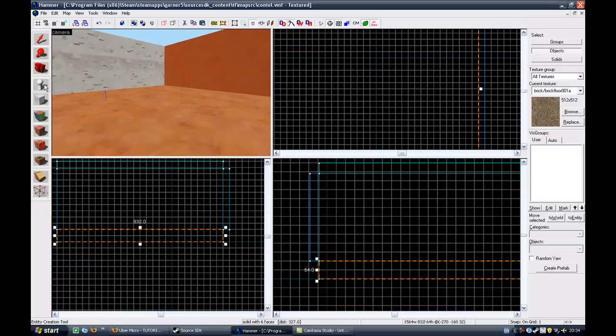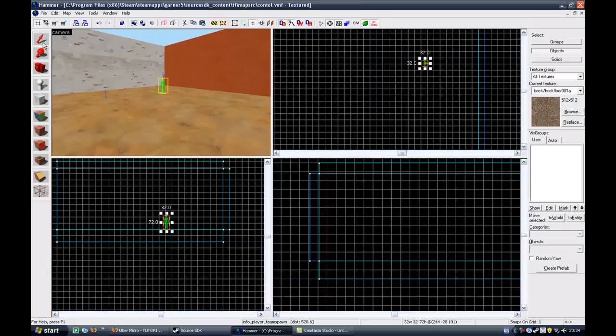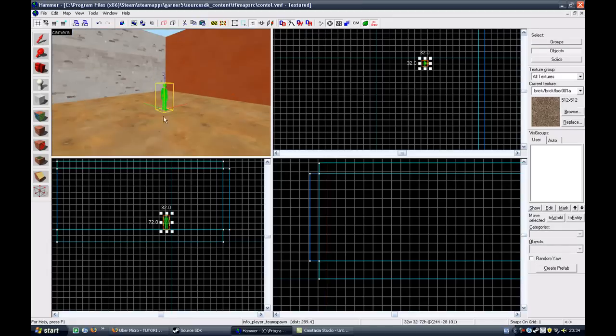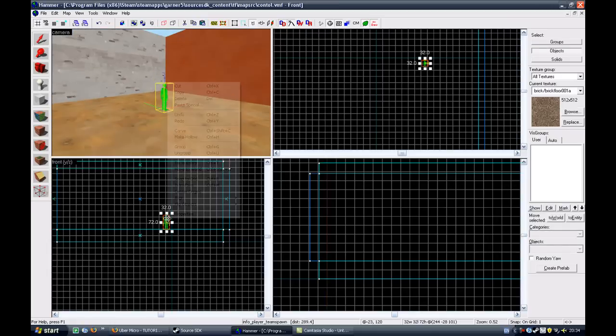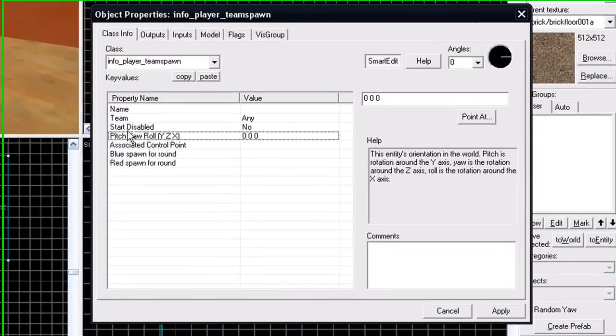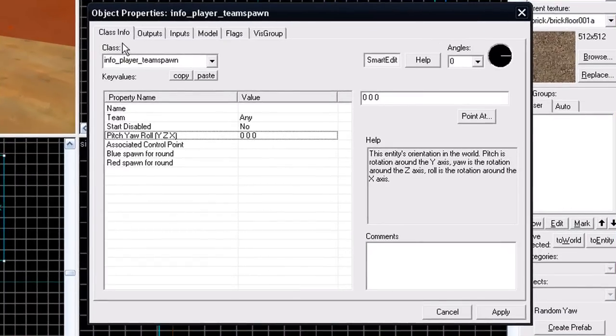To make an entity, click on the entity tool and click on your map. You now have an entity. Right click on your entity, go to properties and you'll get the object properties window.